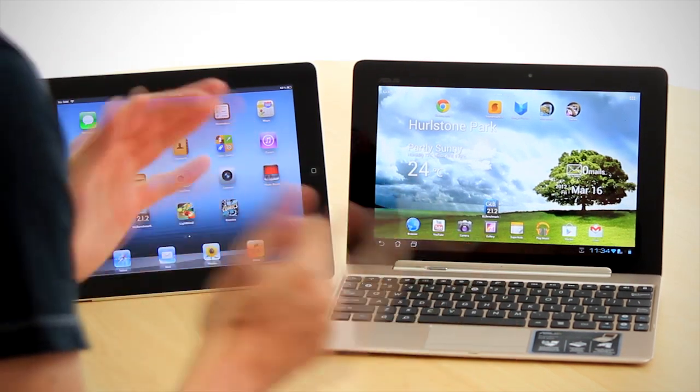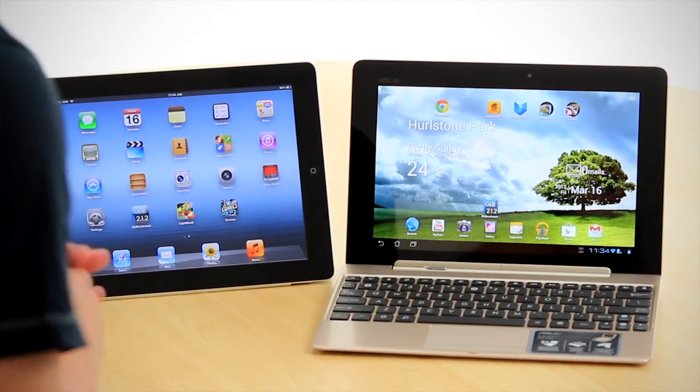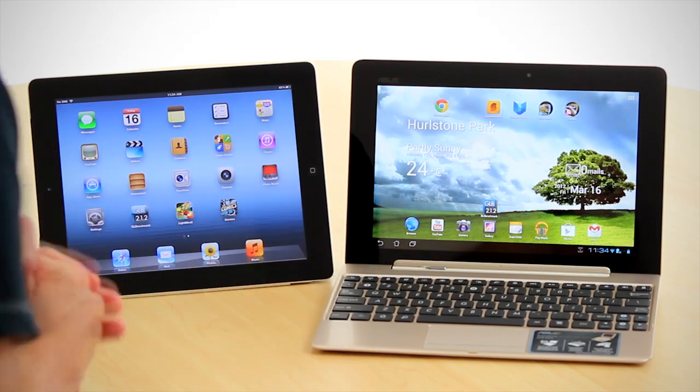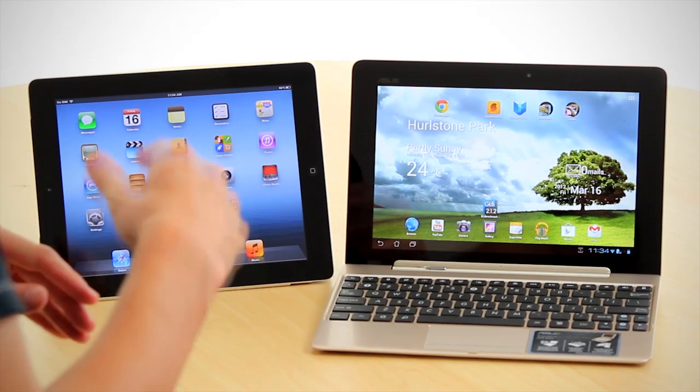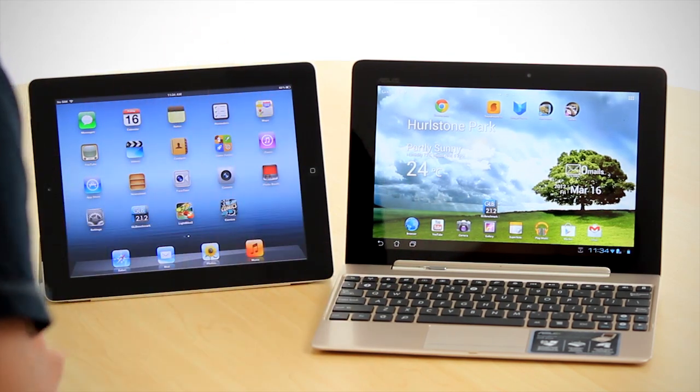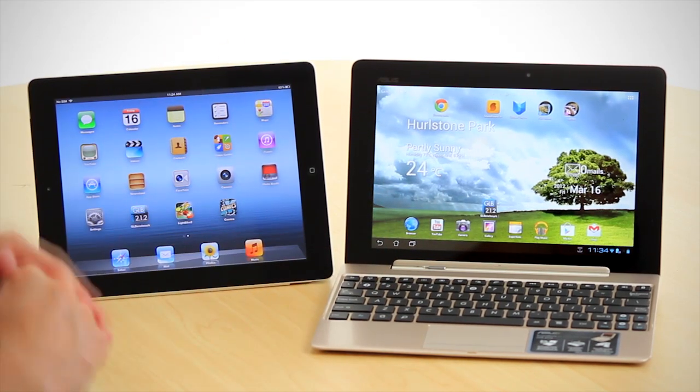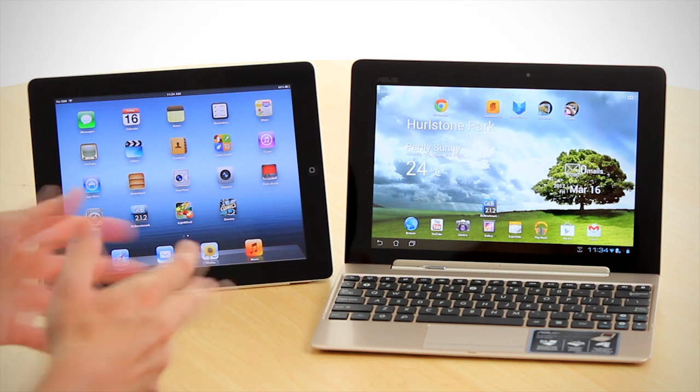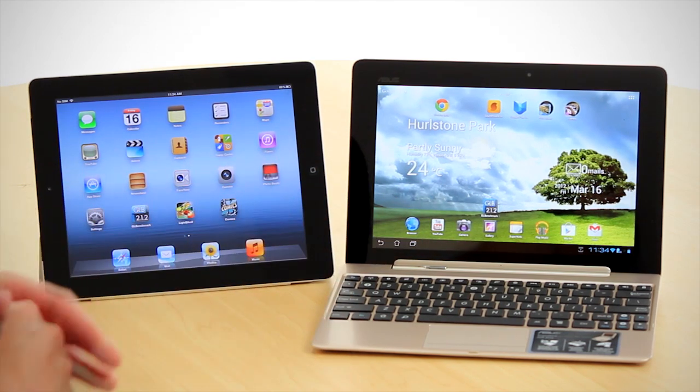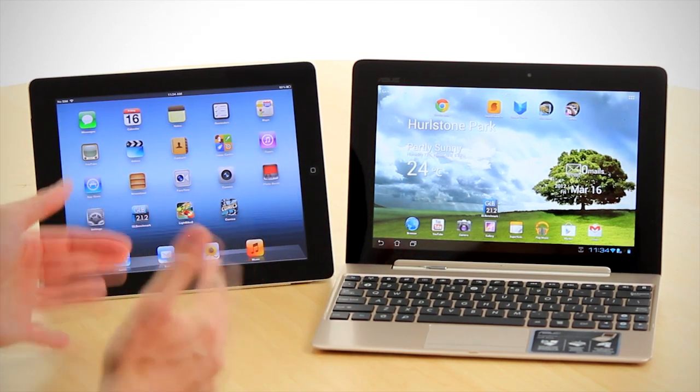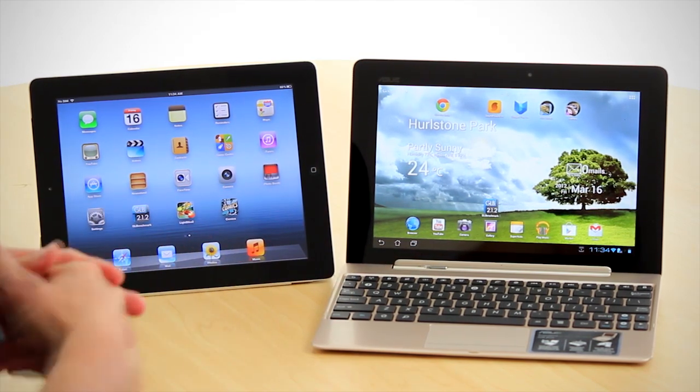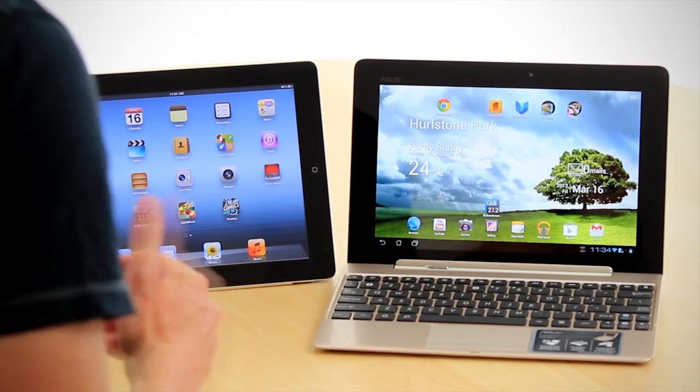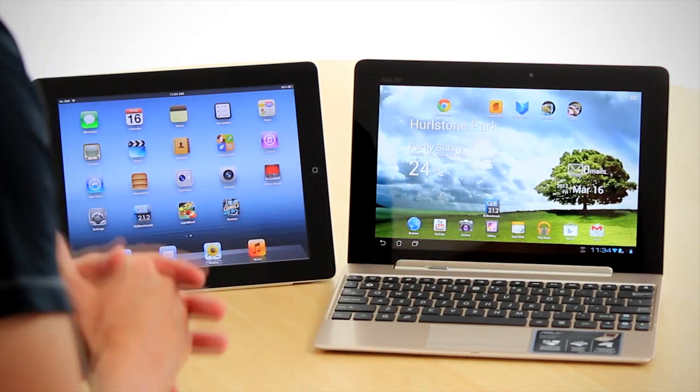So that's our quick comparison of the new iPad and the ASUS Transformer Prime. We'd love to hear what you think. Make sure you look out for a few more videos in this series, and as always, we look forward to your comments below, share this video where you can, and we also hope you can join us on our website. Until next time.